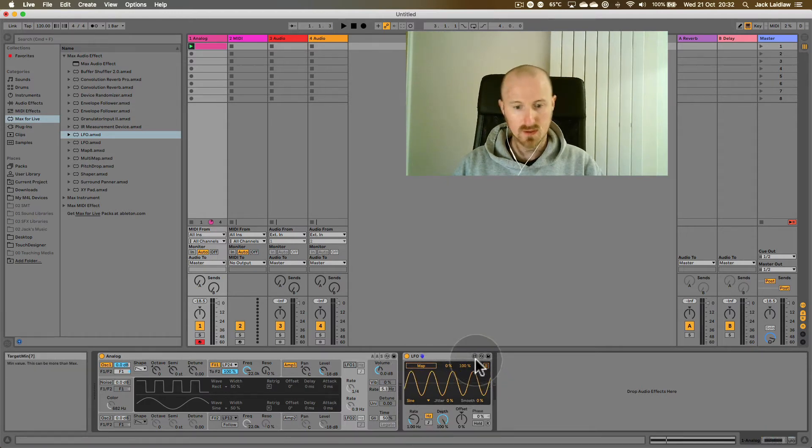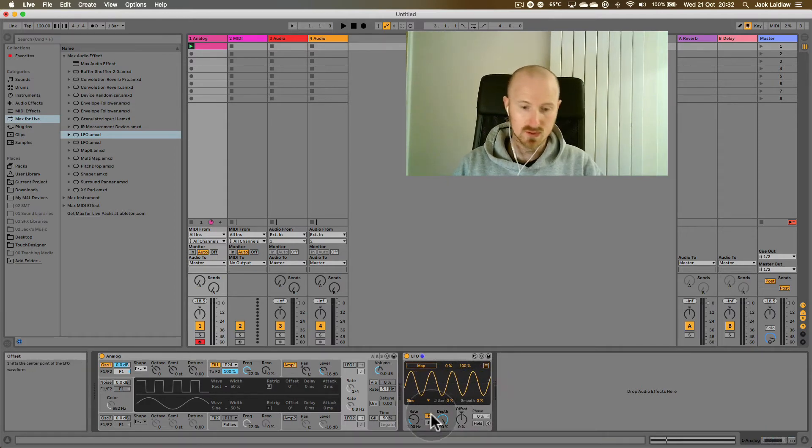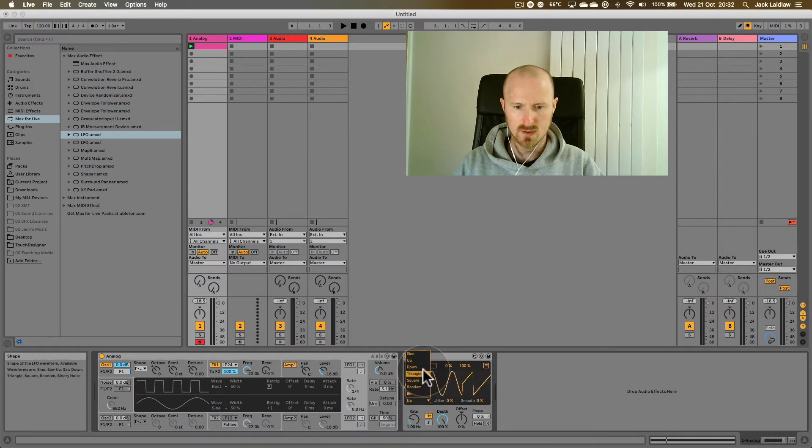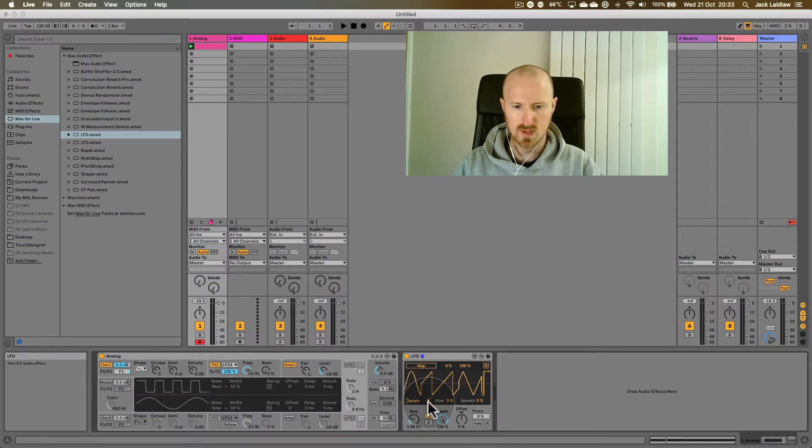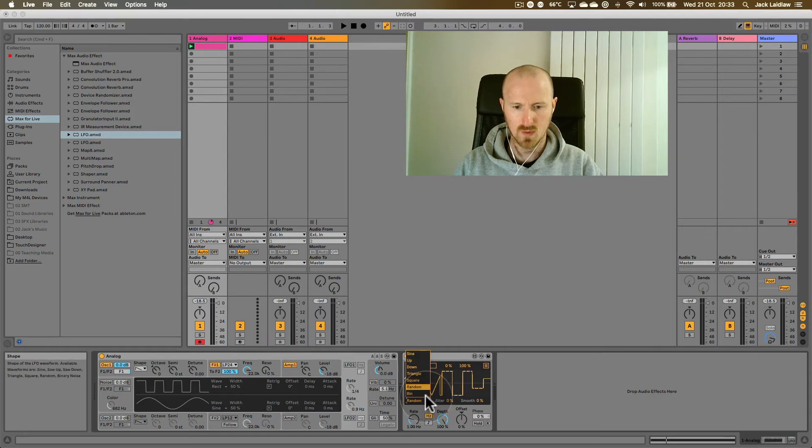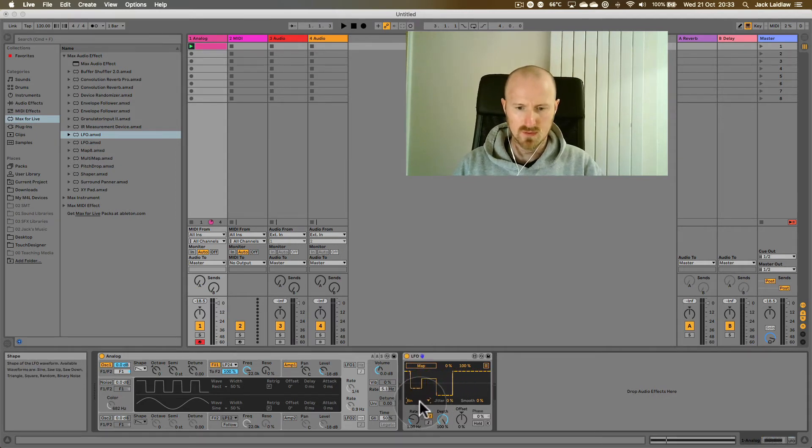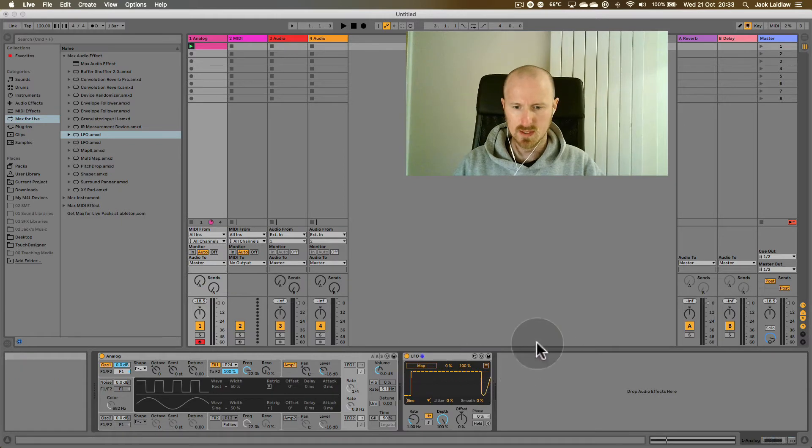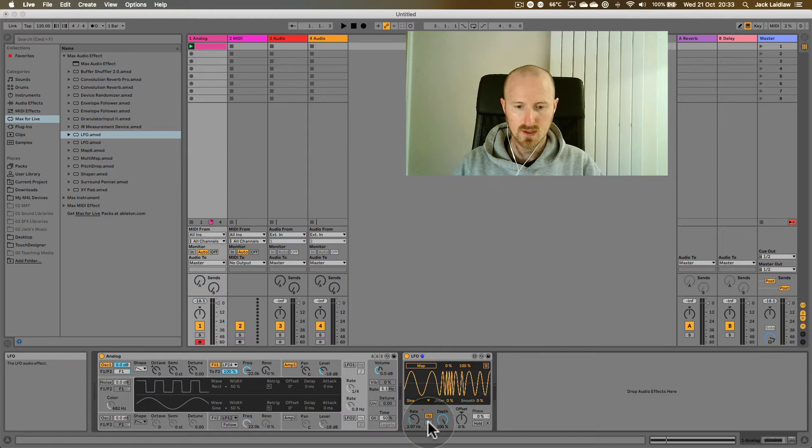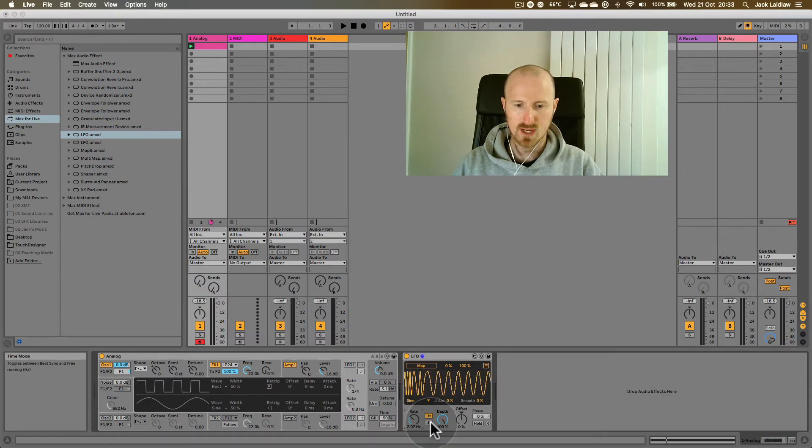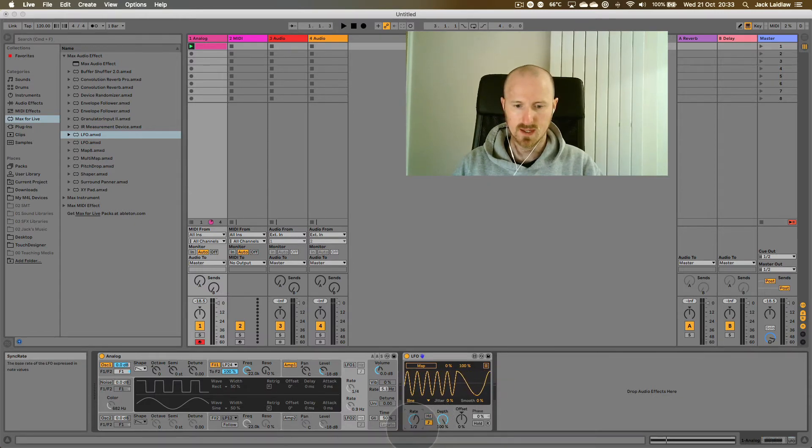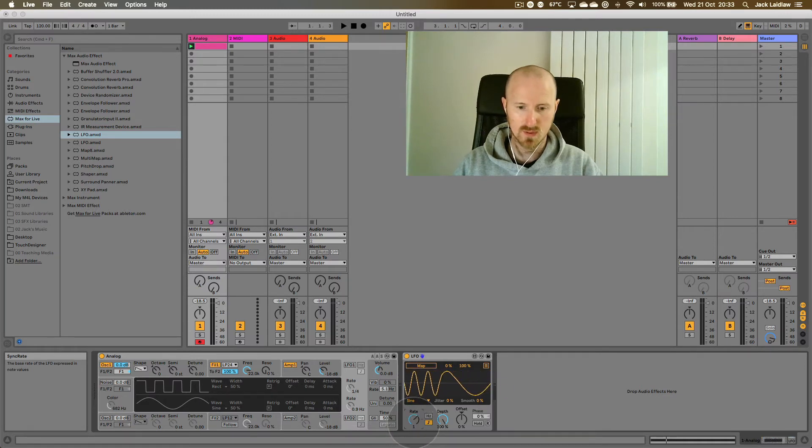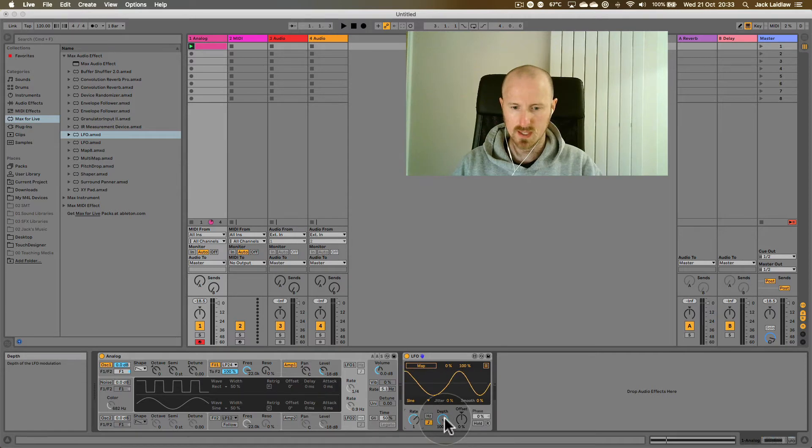Okay, so it's got the same sort of controls as you would expect. We can change the waveform here from sine to triangle or square or random or something that's called bin. I don't even know what that is. I'm going to go back to sine wave for now. We can change the rate here or the frequency. This is free, this is called free running. This is synced to the track, so if you wanted to be in time with the beat of your track.